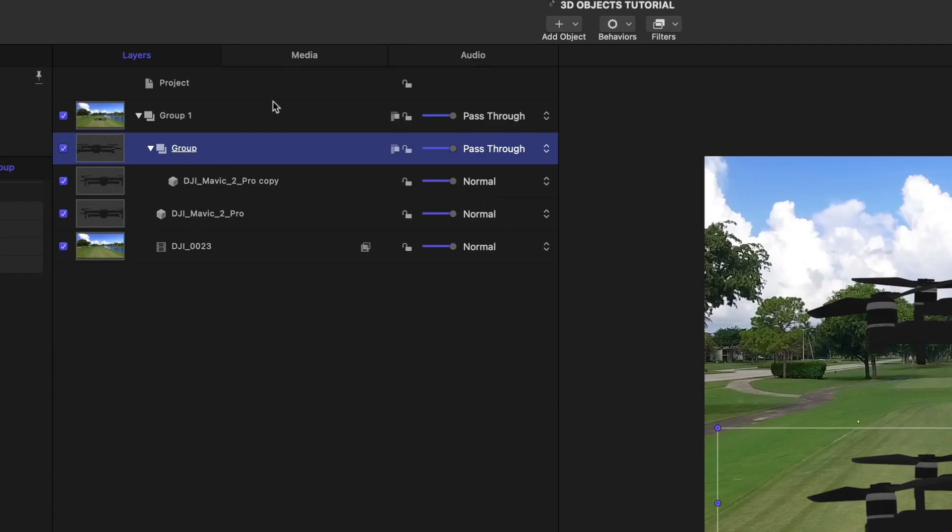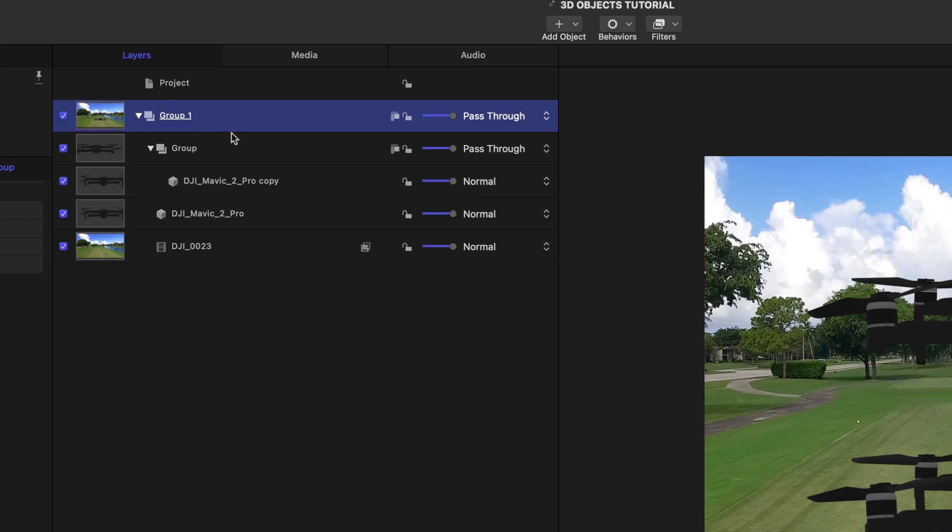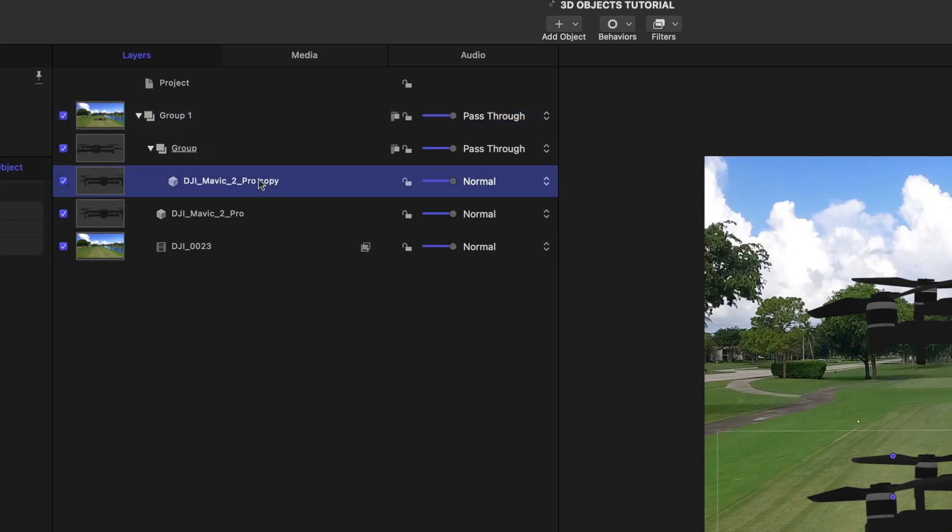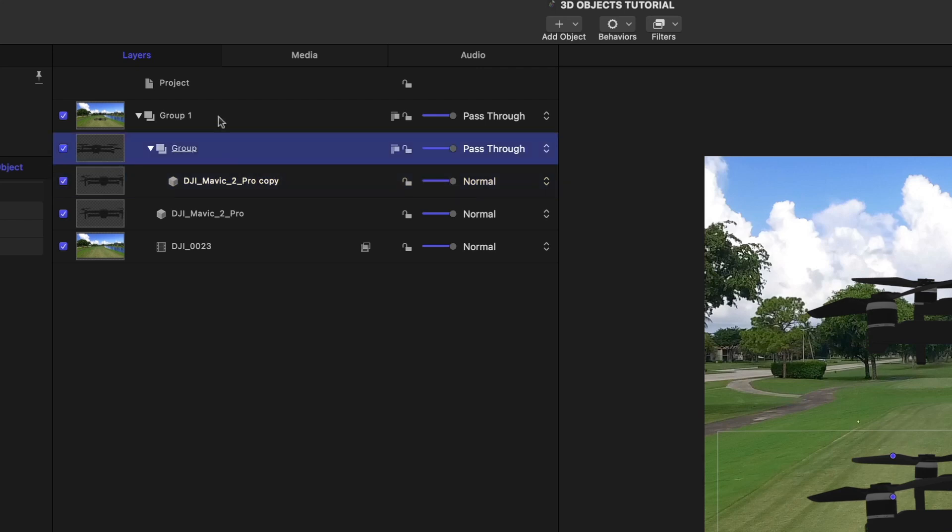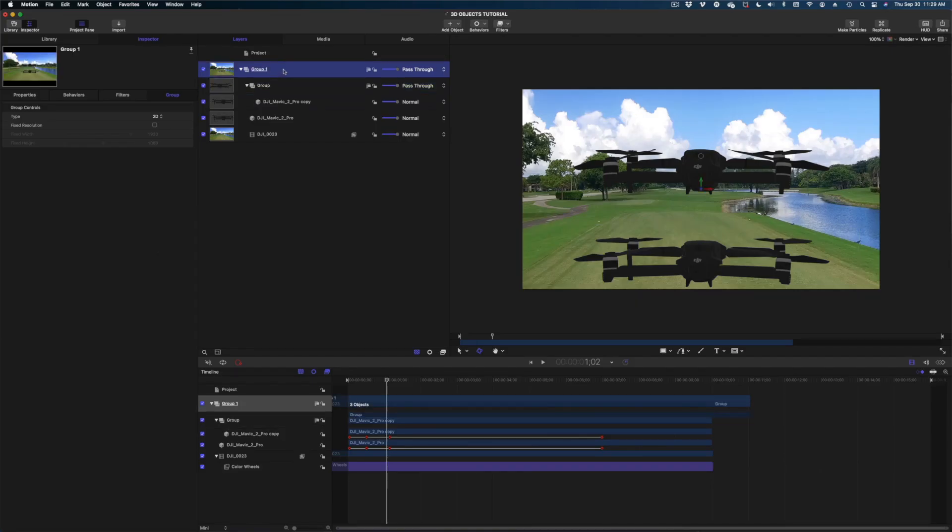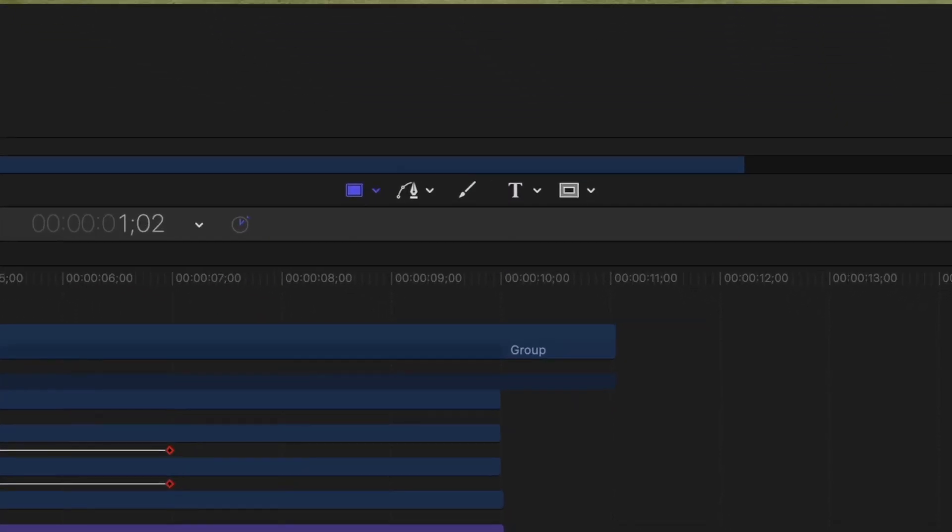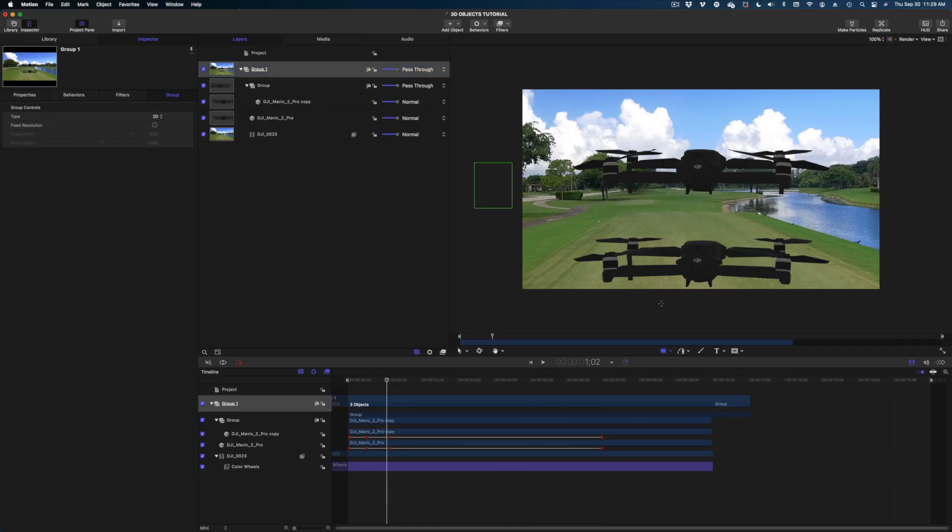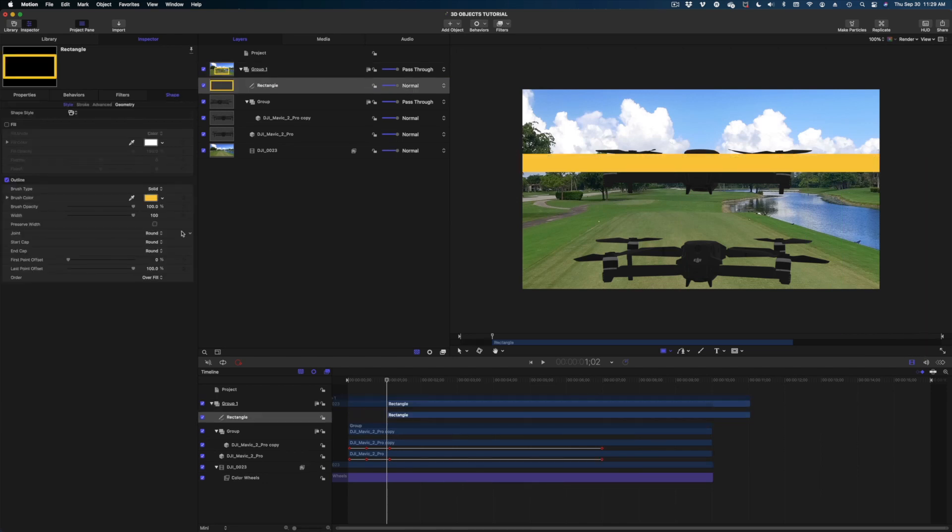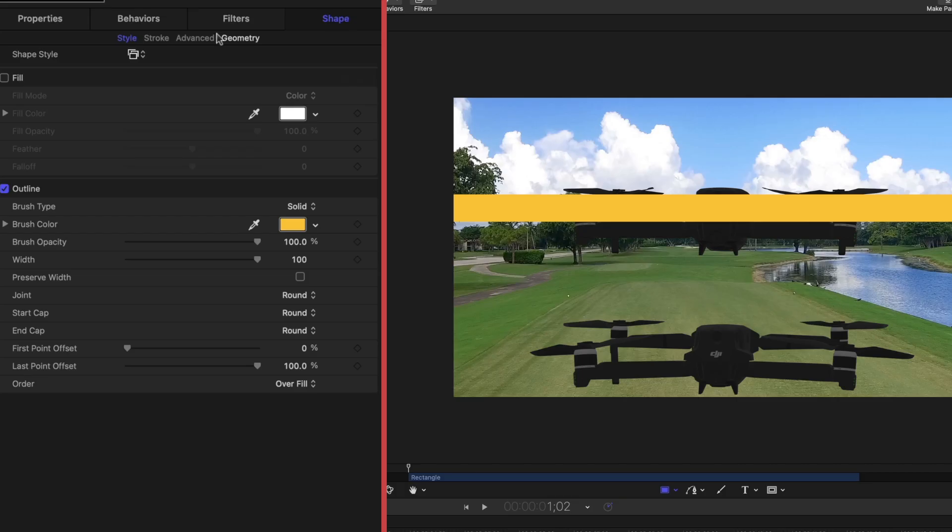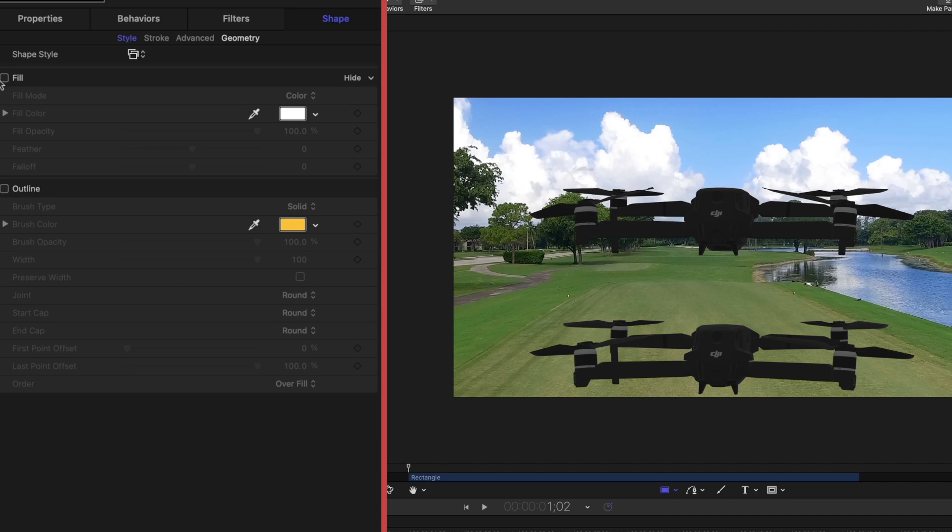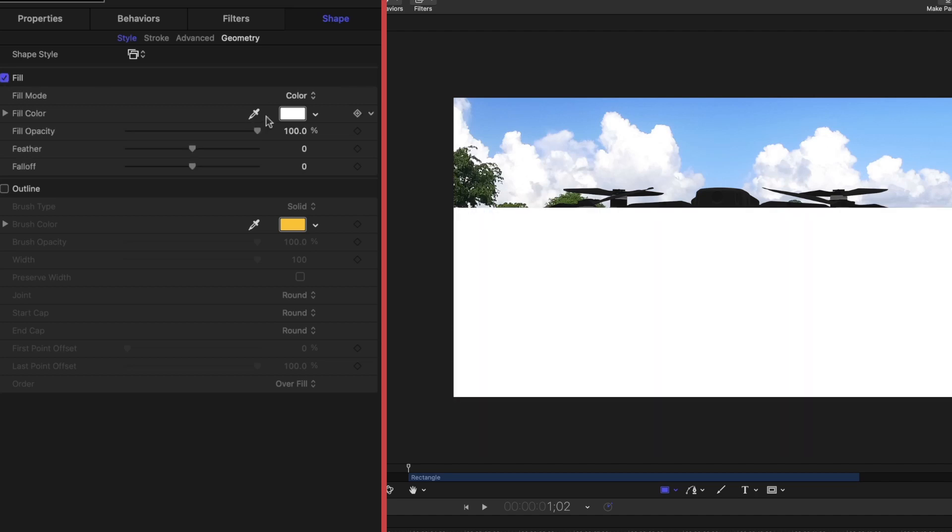So I'm going to select group one here in my project pane, because the next thing I'm going to add, I want it to be above this group I created with just the copy of our drone. So I'm going to select group one. I'm going to head to the center of my screen and draw a big rectangle. Let's head on over to the inspector window, hit shape. We're going to turn off outline, turn on fill.